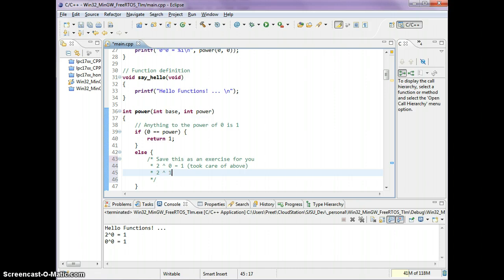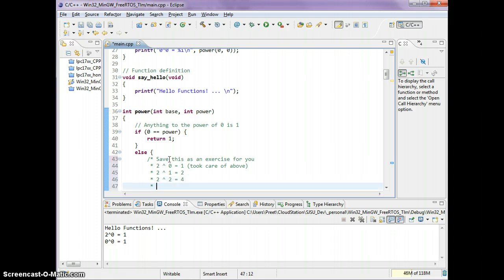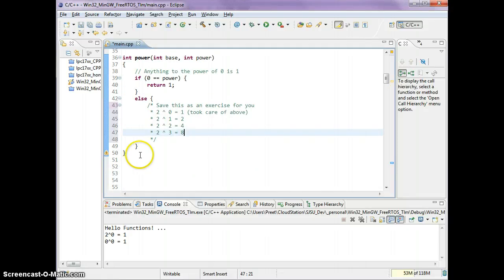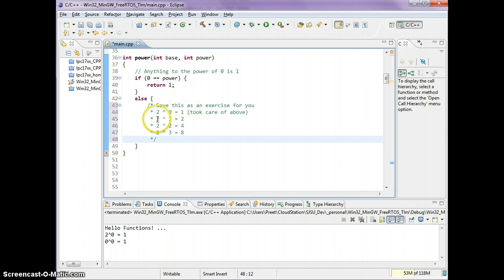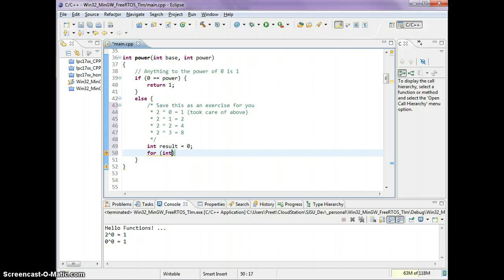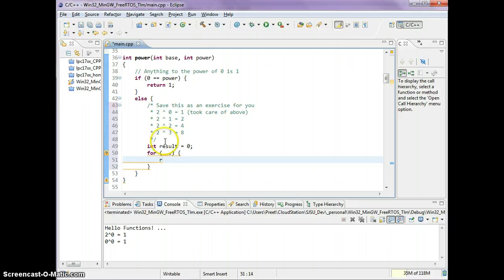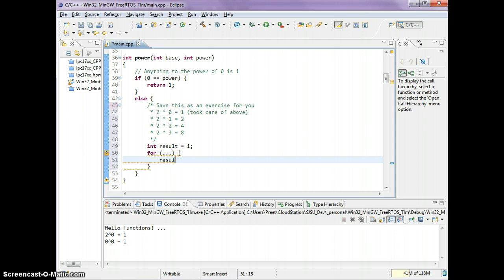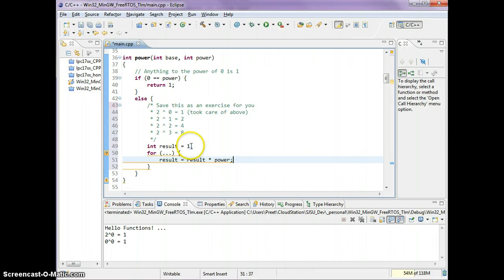2 to the 1 is 2, 2 to the 2 is 4, 2 to the 3 is 8. The idea is, depending on the power, you're going to keep on multiplying the base. Let's say result is 0. Now you're basically going to write a for loop. I'll let you figure that out, but basically we'll start result with 1, and result will be result times power in each case. I think that looks better.